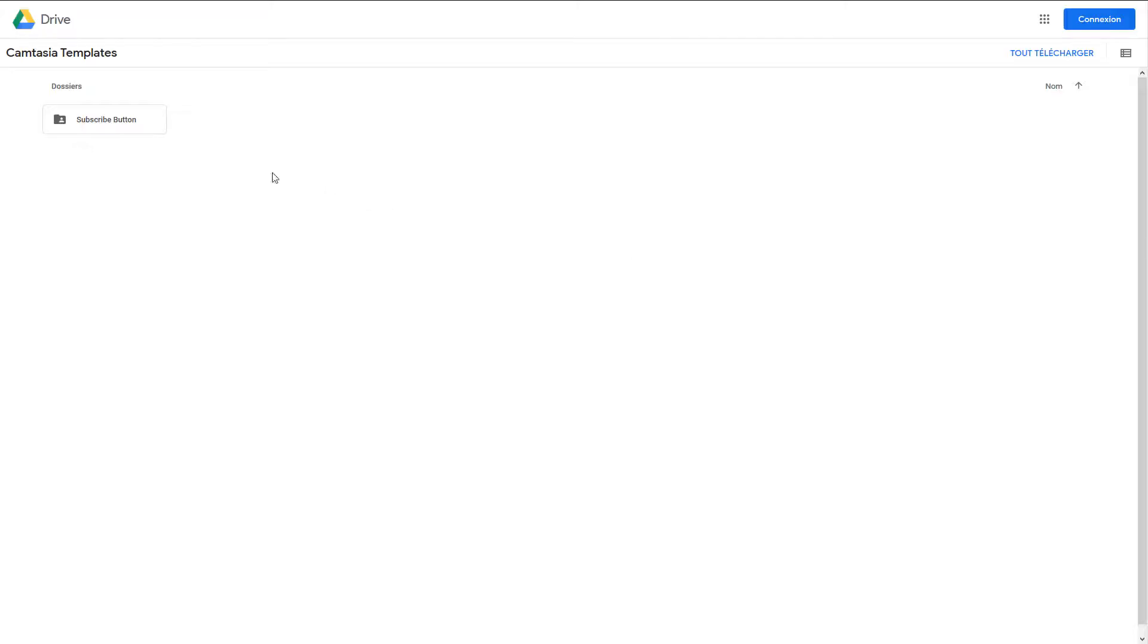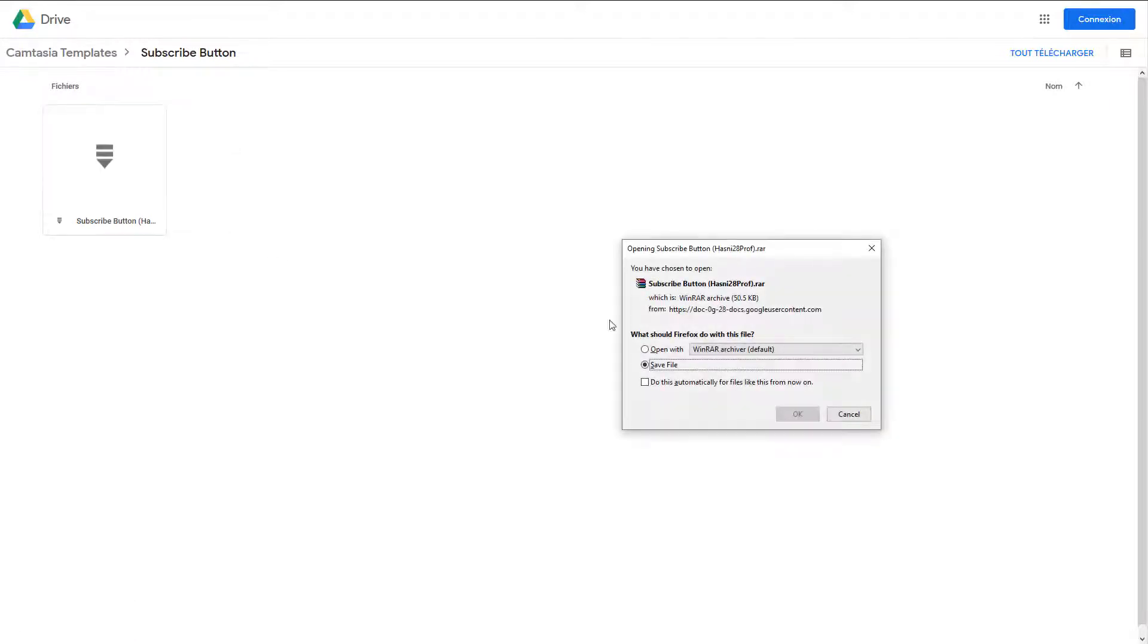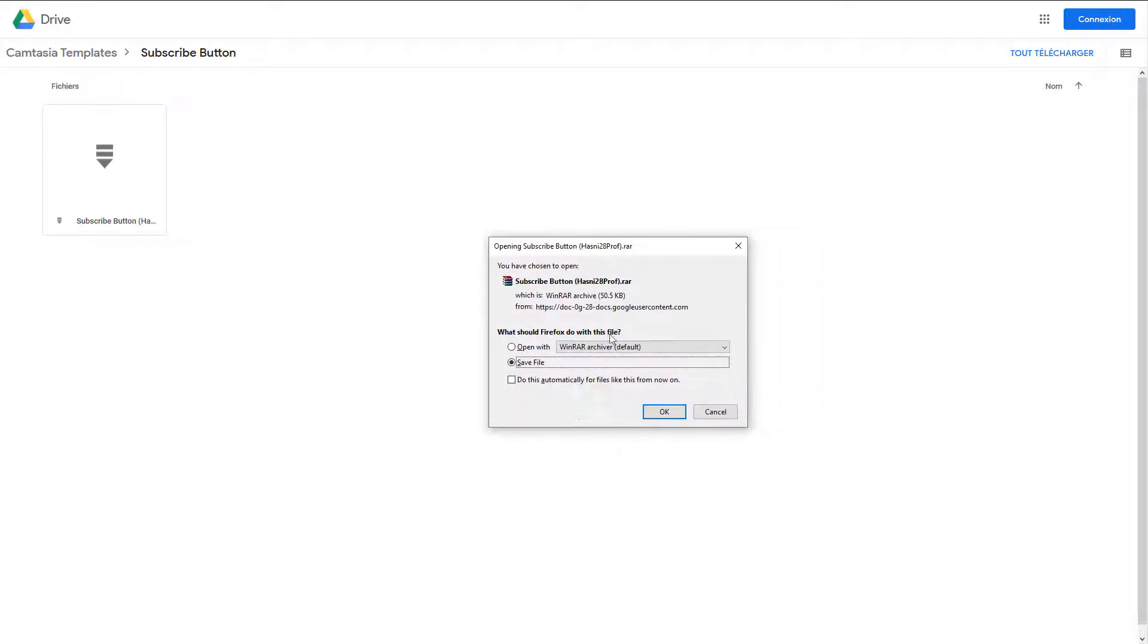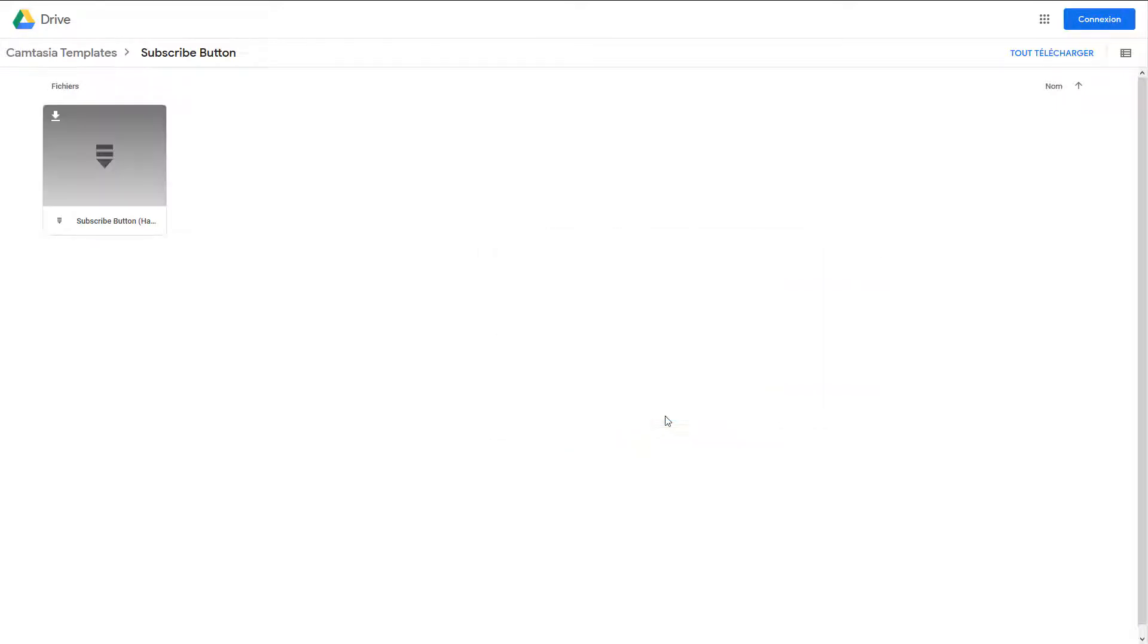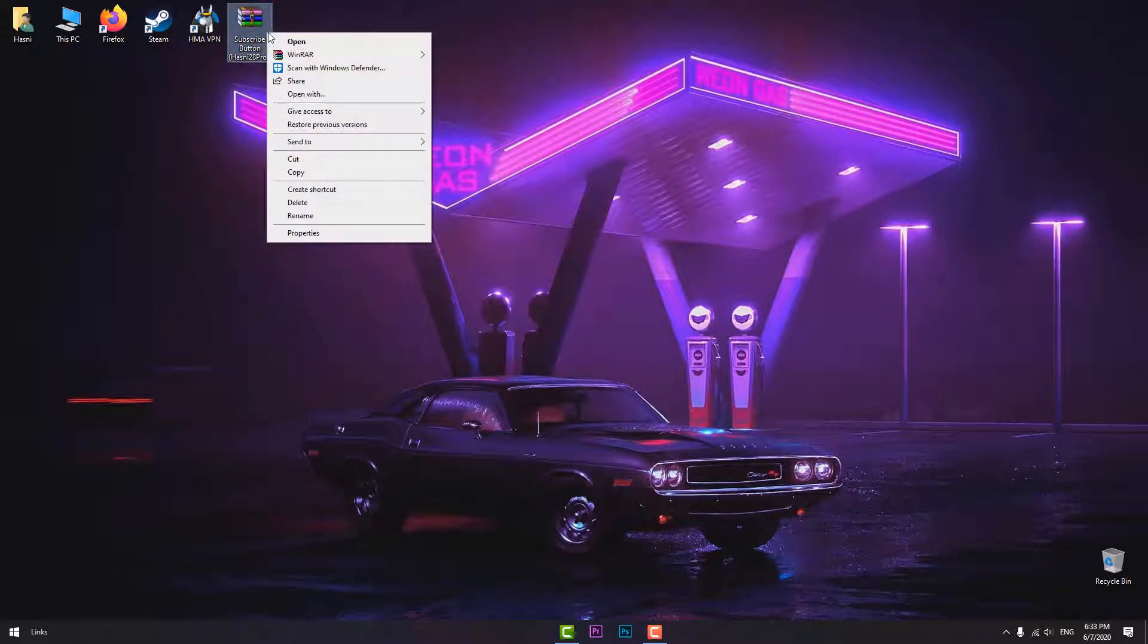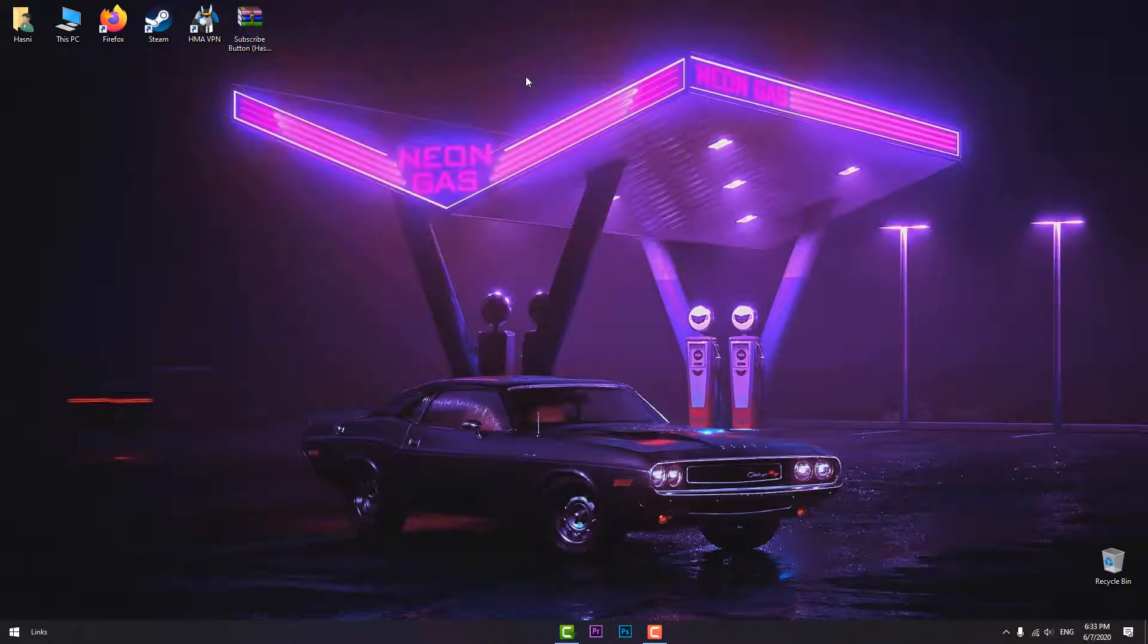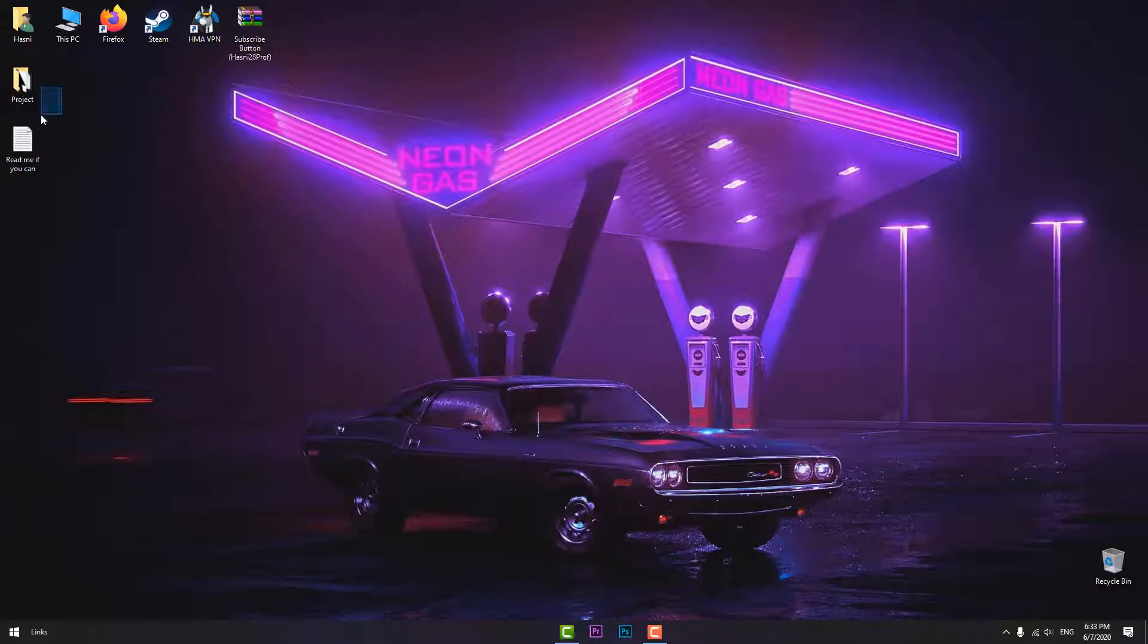Okay guys, the first thing that you gotta do is you will find a link in the description. Click on it and you will see this page with the file, so download it. After that, click on it and extract it using WinRAR. As you can see, you will find these two files.